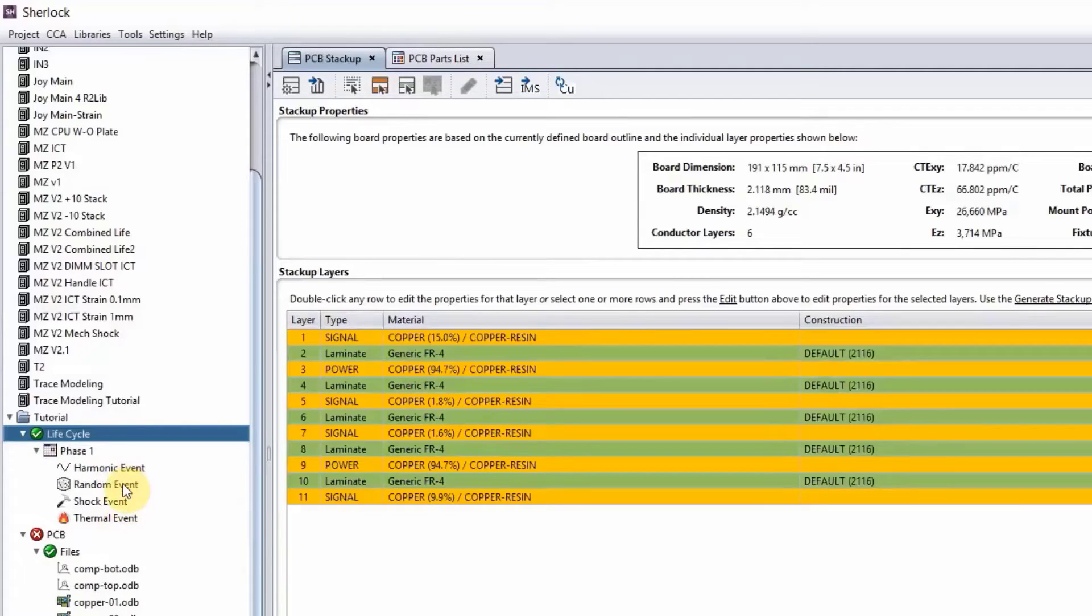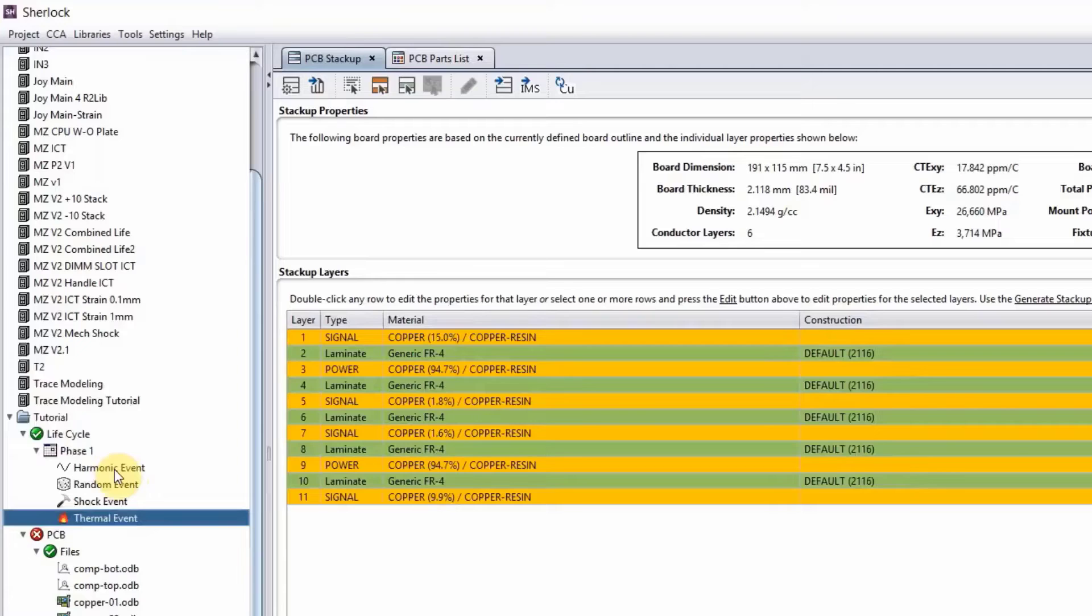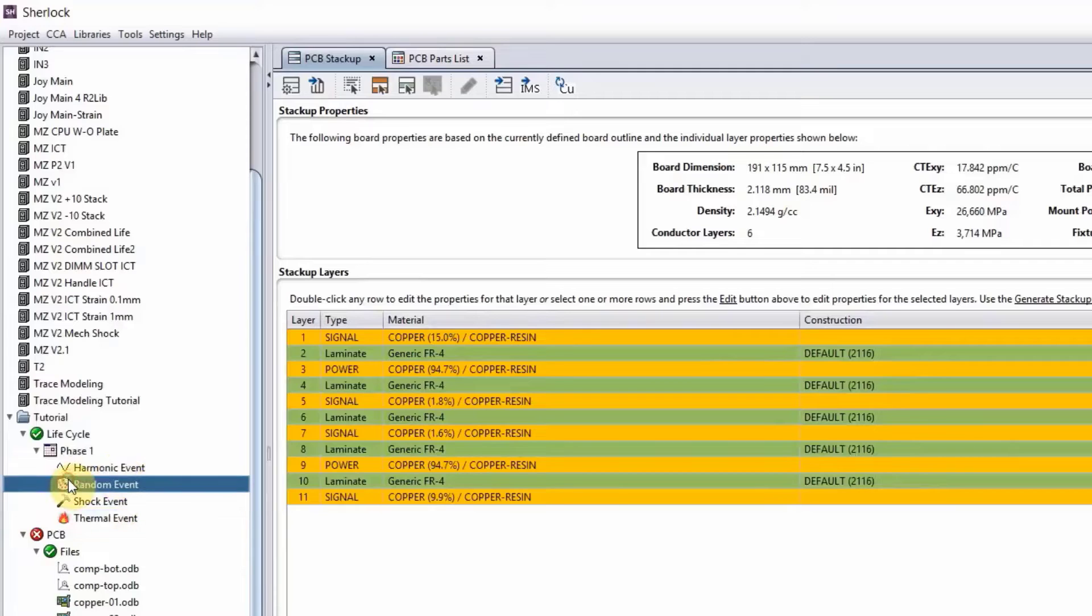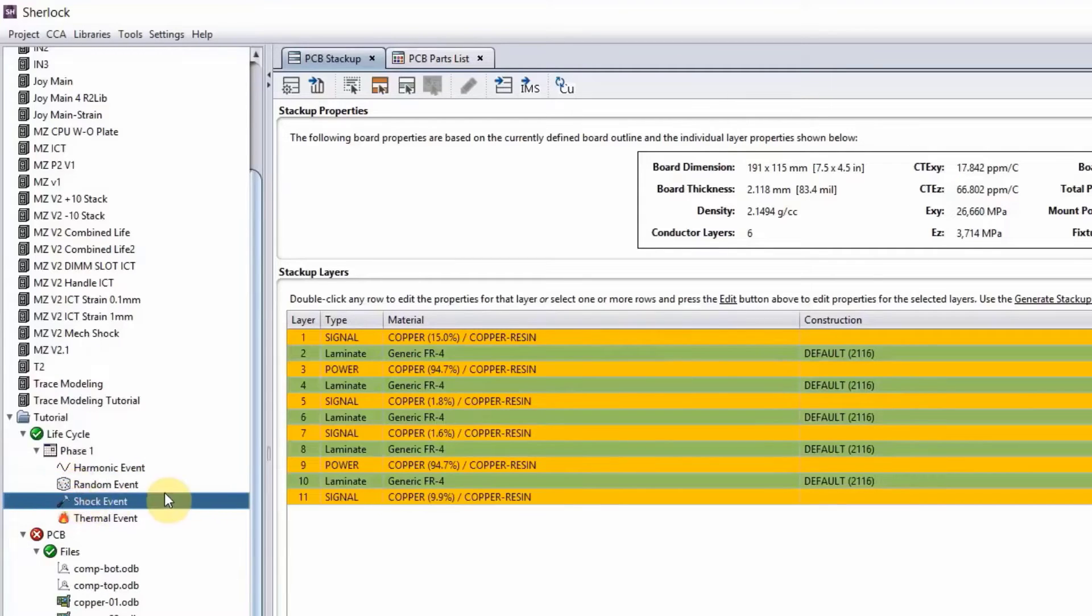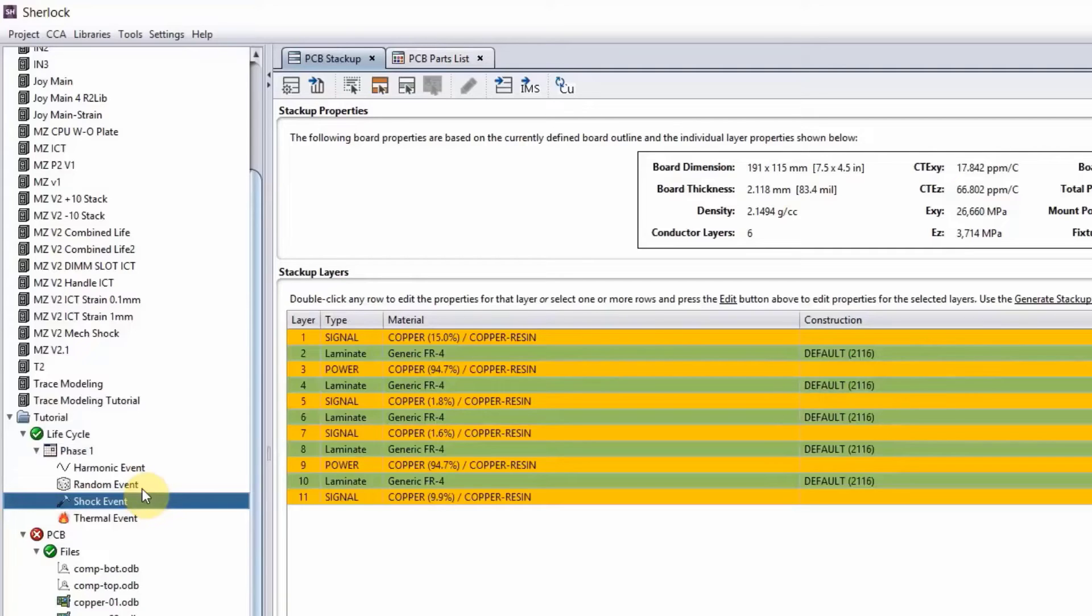Harmonic event, random wave event, mechanical shock event, or thermal event. So if your part goes through a shipping phase, probably it will go through some thermal cycling from environment, some random vibration from the road noise, and some mechanical shock if the truck hits a pothole or if the package is being mishandled. So you need to think of all of that when you're thinking of a life phase.